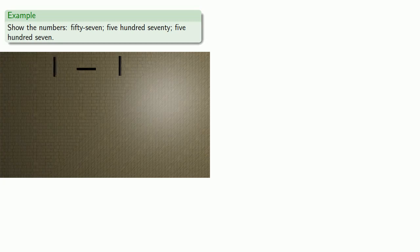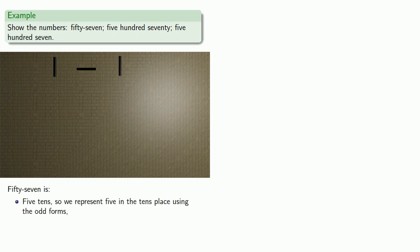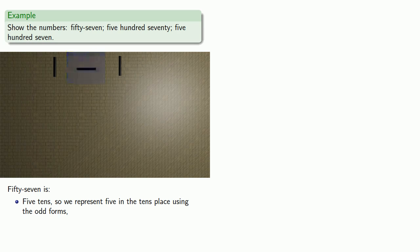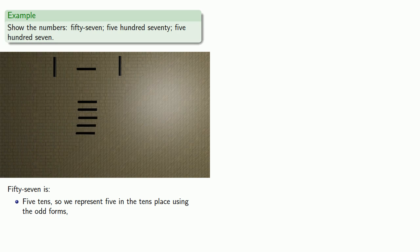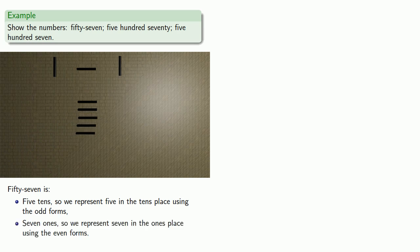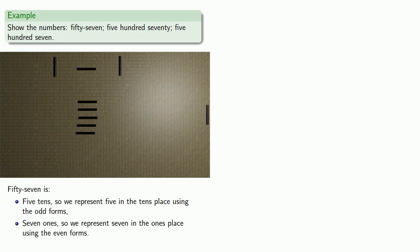Fifty-seven. Well that's five tens, so we represent five in the tens place using the odd forms. And if we have the marker here, we are reminded that the odd place forms start out horizontally, so we can place down five. We also want to set down seven ones, so we'll set down seven in the ones place using the even forms. And again, this rod reminds us that these forms are vertical. And it may be helpful to remember that seven is two and five.